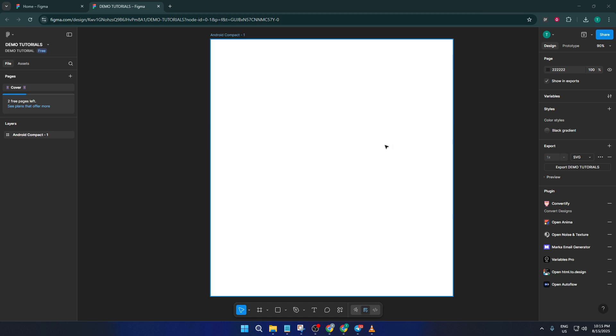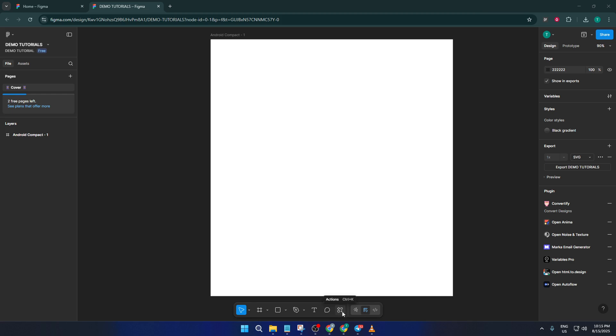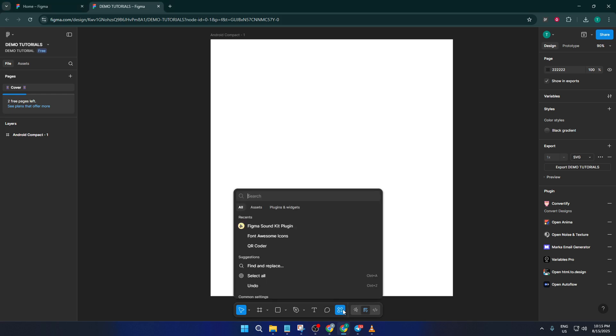Alright, let's jump straight into it. The first thing you'll want to do is open your Figma file and look toward the bottom center of your workspace. You'll notice an actions button down there. Click on it. This is sort of like your toolbox for adding extra functionality to your projects. Think of it like unlocking secret doors in Figma that let you do way more than just designing static screens.